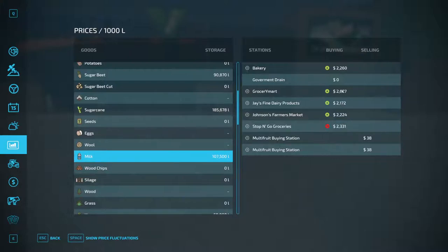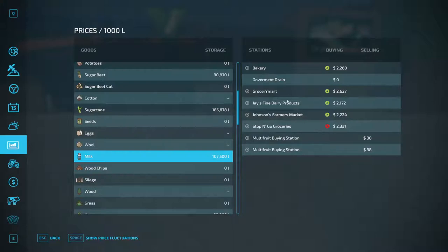The Grocery Mart, Johnson's Farmer's Market, and Stop and Go Groceries will also pay for milk in bulk. I find that a little bit unrealistic because — farmer's market maybe, they have a bottling facility since it's a fairly big facility — but in real life you would never see a tractor trailer with a tanker holding 30,000 liters of milk pull up to a grocery store and just pump the milk in in bulk.